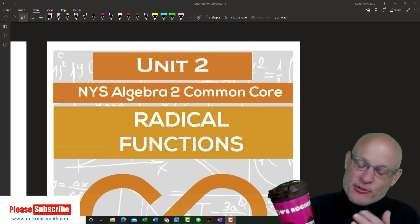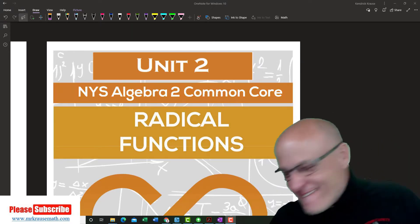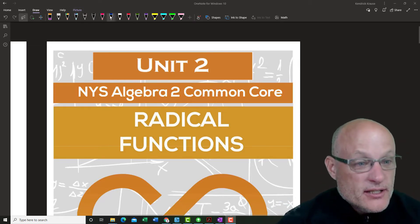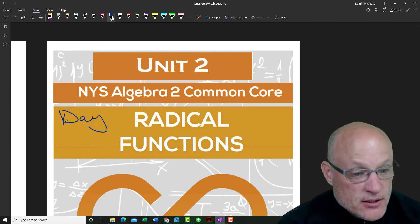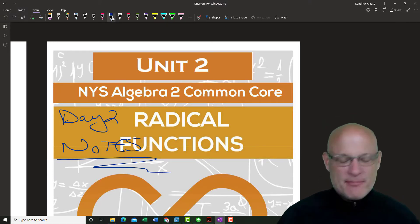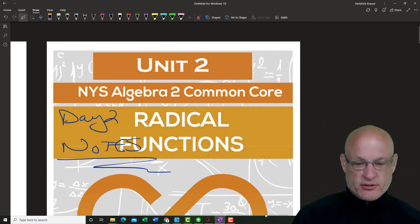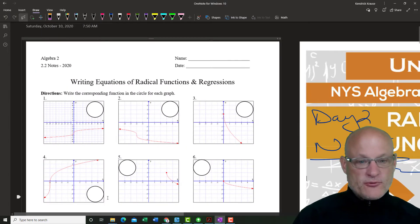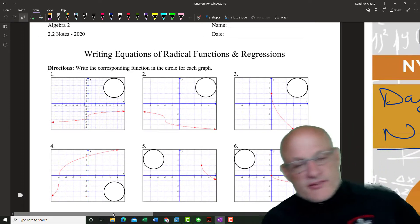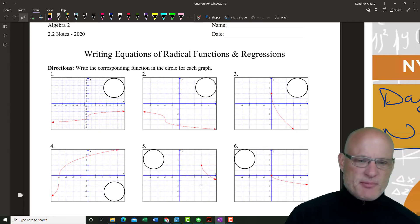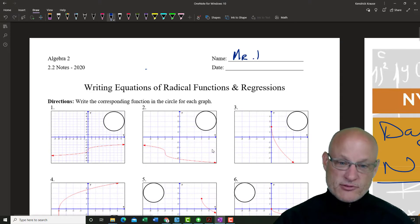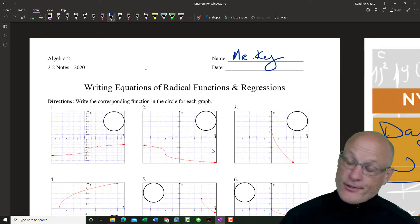Day two! All right, so we're on unit two, day two. We're going with the notes today, kids. Some amazing penmanship. My name is Mr. Krause — you can call me Mr. K. By the way, if you haven't subscribed to my YouTube channel and you're here hanging out with me on a regular basis, why not subscribe? Help a math teacher out.